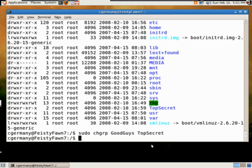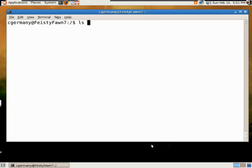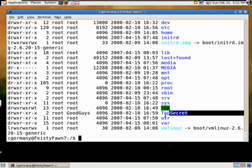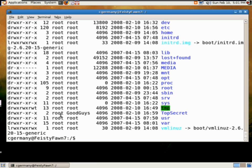All right, so now I'm going to do a long listing. And in this long listing, we're going to take a look at top secret. You'll notice now it's no longer root, but we've changed group membership to good guys. So good guys owns top secret and not bad guys. Now root is the owner here.